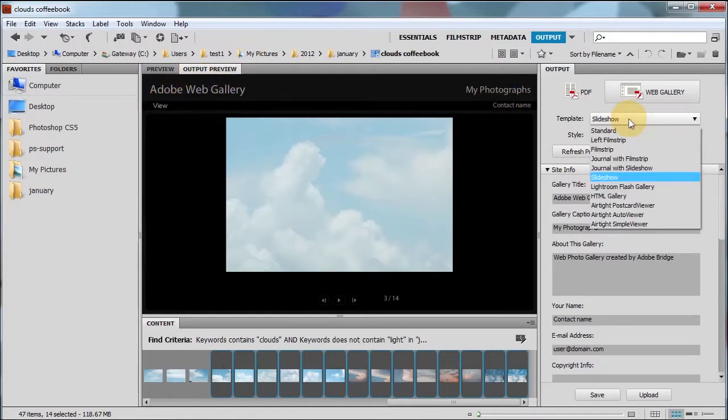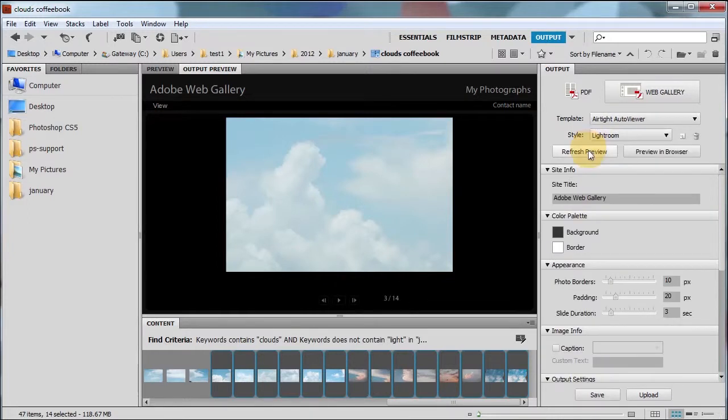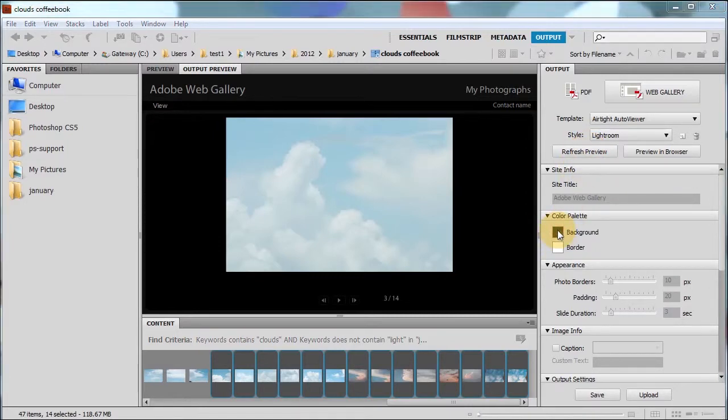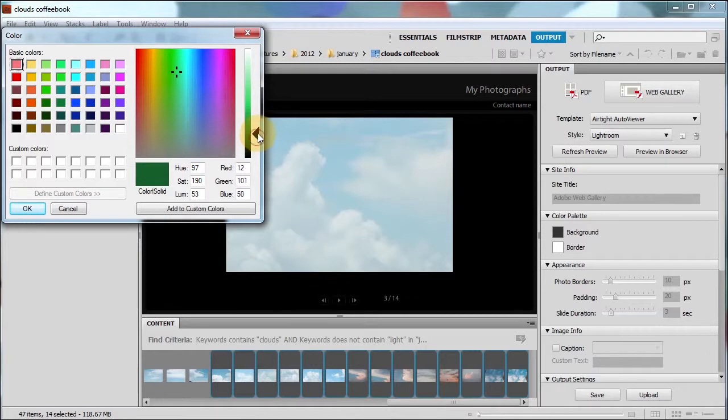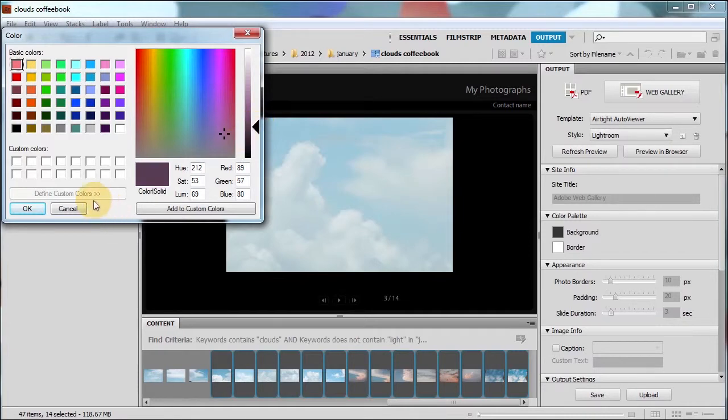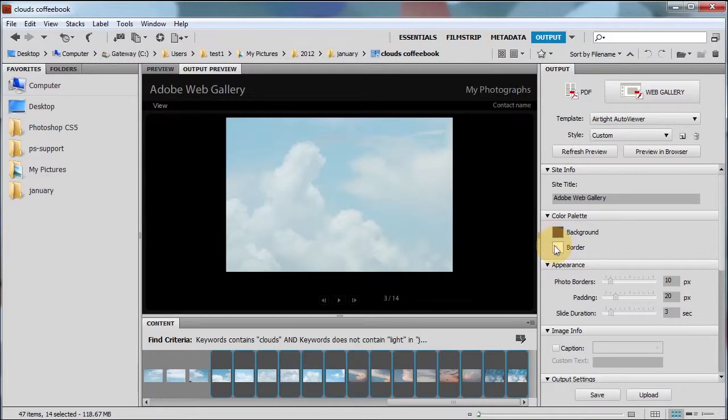Now let's change the template to, let's try airtight auto viewer. Okay. Let's change the background this time to something crazy. Maybe a little bit lighter green. Now a little bit darker purple. Okay. And we'll use the same border.